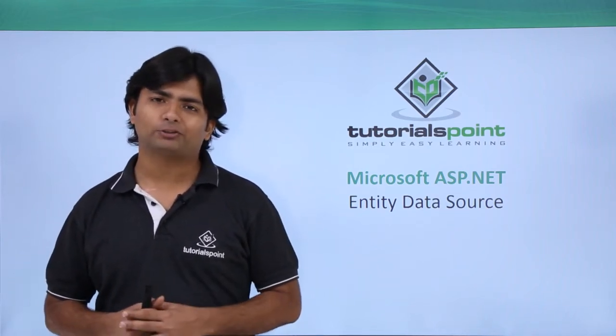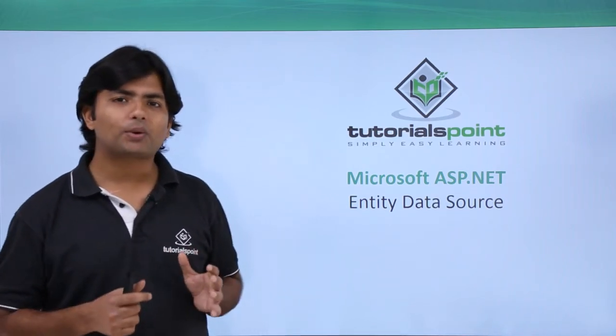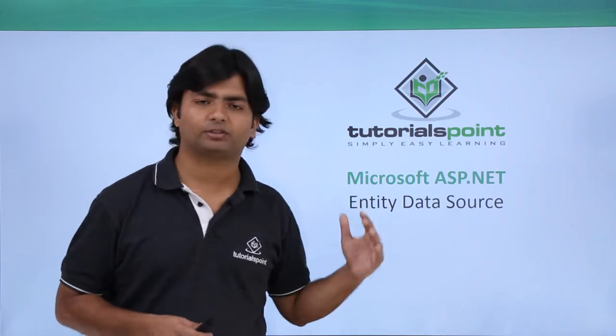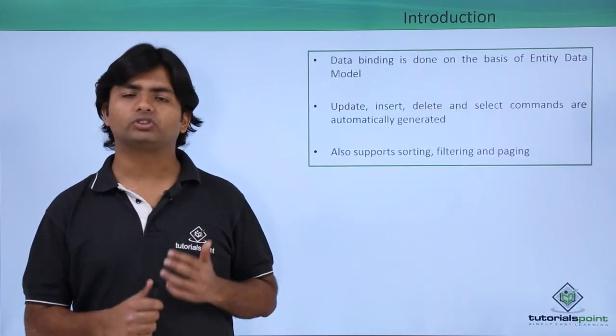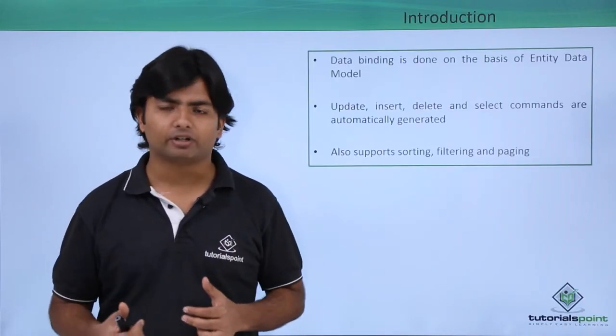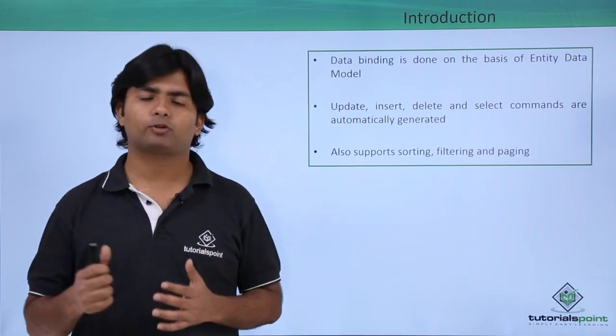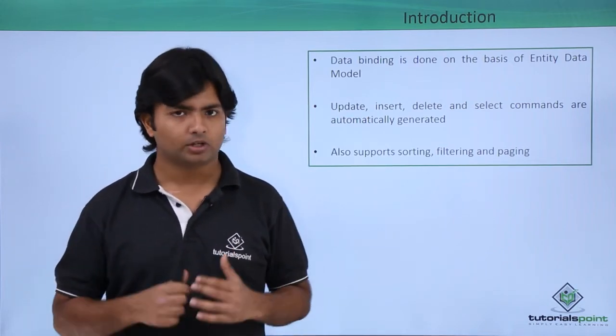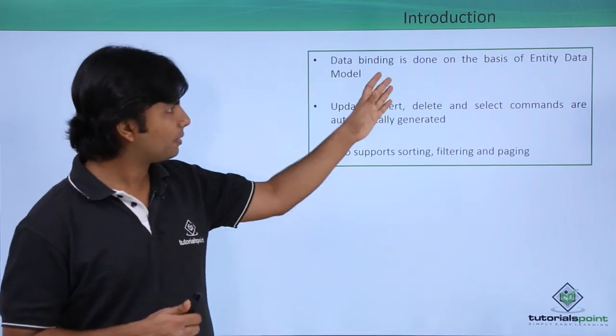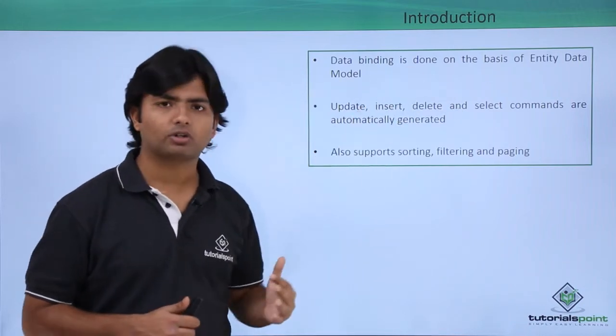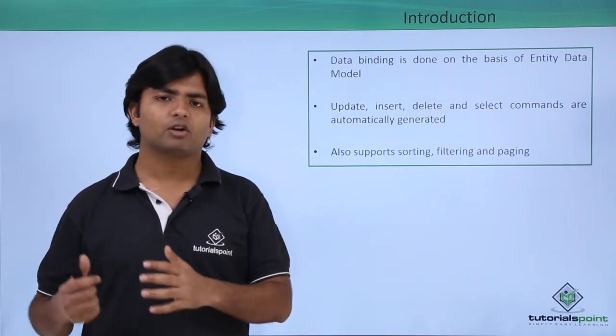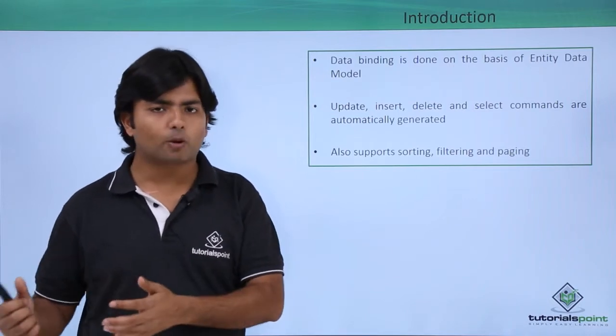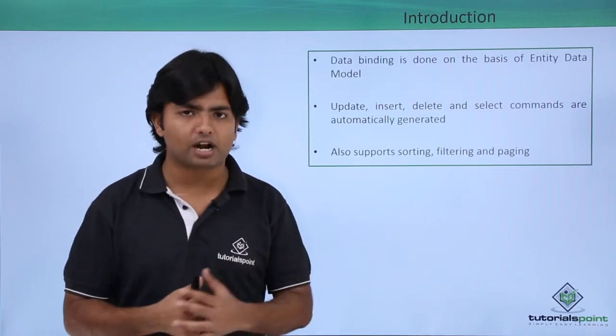In the context of data sources, we are going to discuss Entity Data Source. Entity Data Source is related to Entity Framework where we do data mapping. The data binding is done on the basis of Entity Data Model, where you map database objects as object-oriented programming.